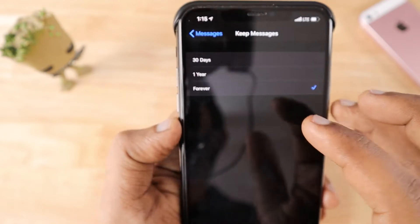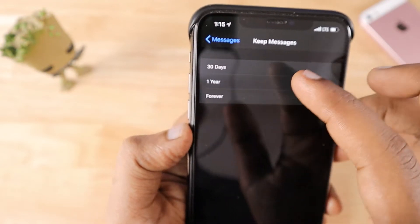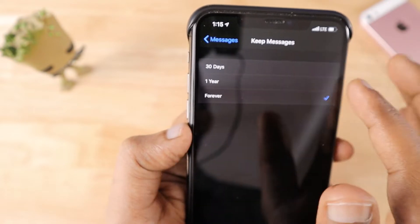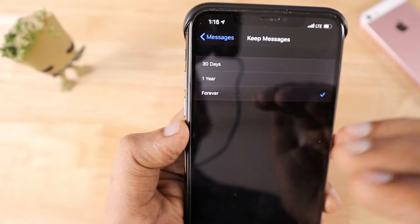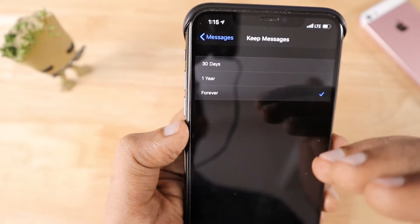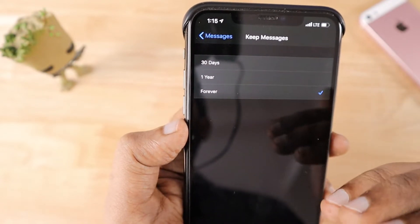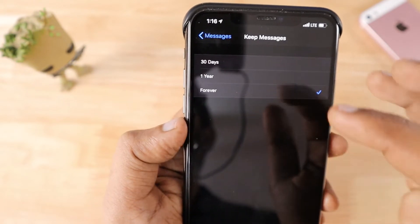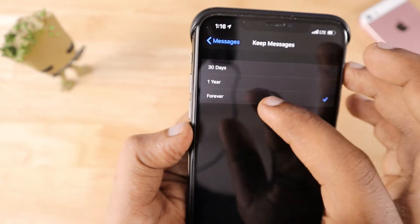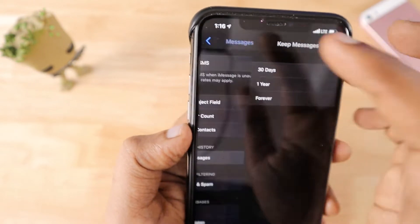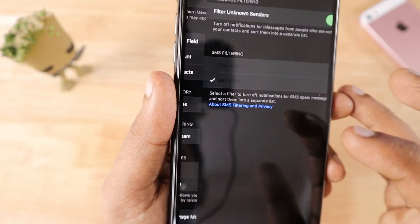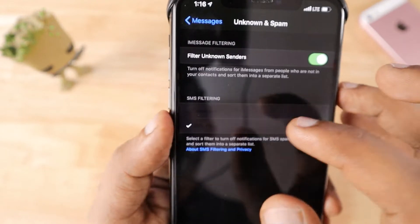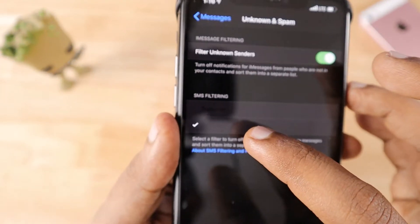The Keep Messages setting is a message history feature. You can configure whether messages should be maintained for 30 days, after which older messages are automatically deleted when new ones arrive. You can decide that behavior here.